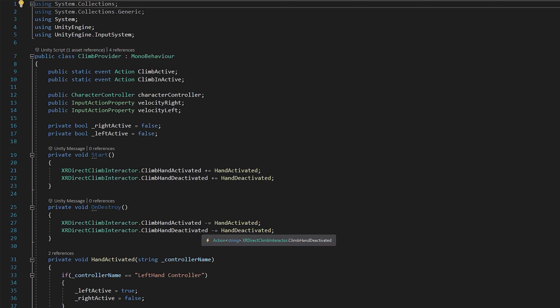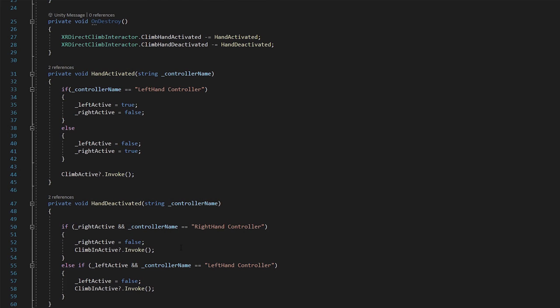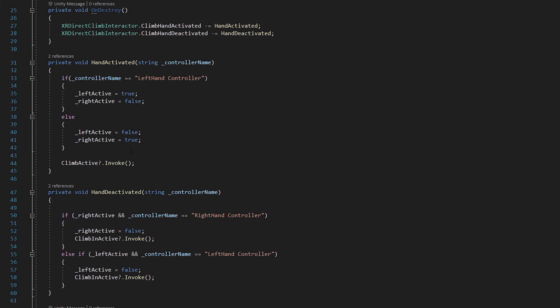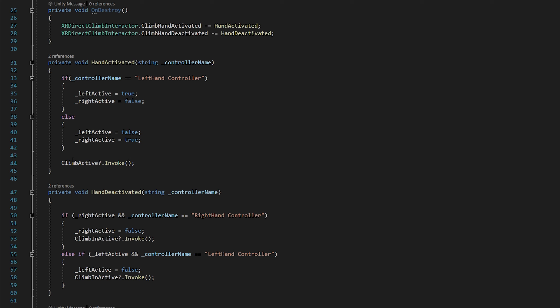How I've set this up is the most recent hand to be activated and run into a climbable object is the one we base our movement off of. Next, we subscribe to the climb hand activated and deactivated events, which call our hand activated and deactivated functions. On destroy, always unsubscribe from those things — otherwise you get really funky behavior. The hand activated and deactivated functions are signaled when the XR Direct Climb Interactor calls out with its event and passes in the controller name, setting the left or right as active.